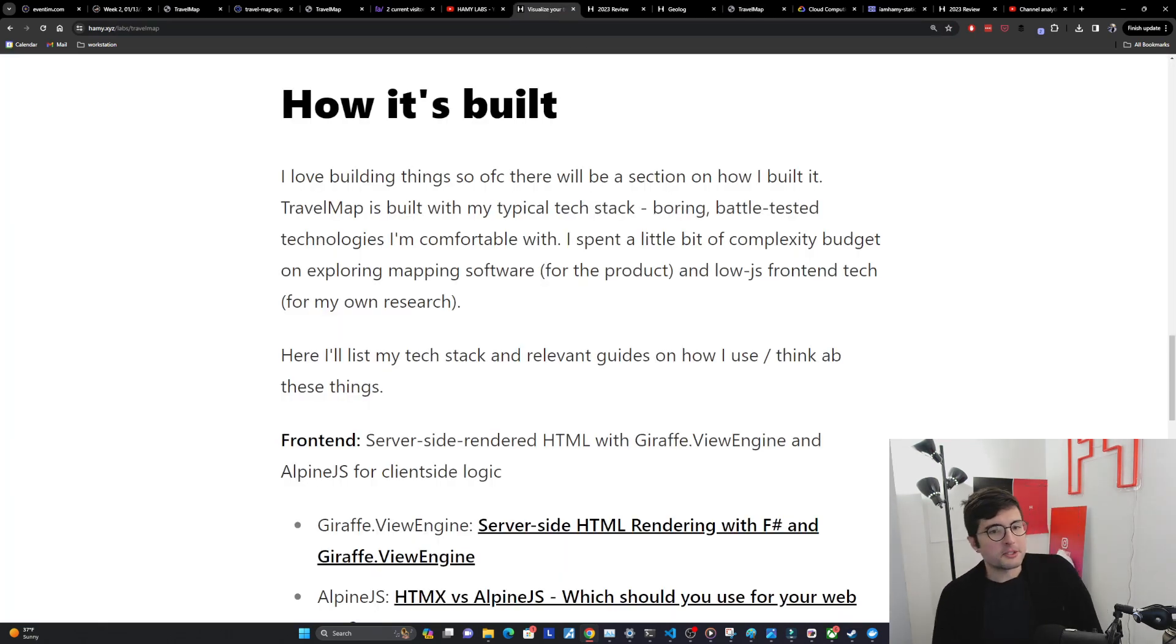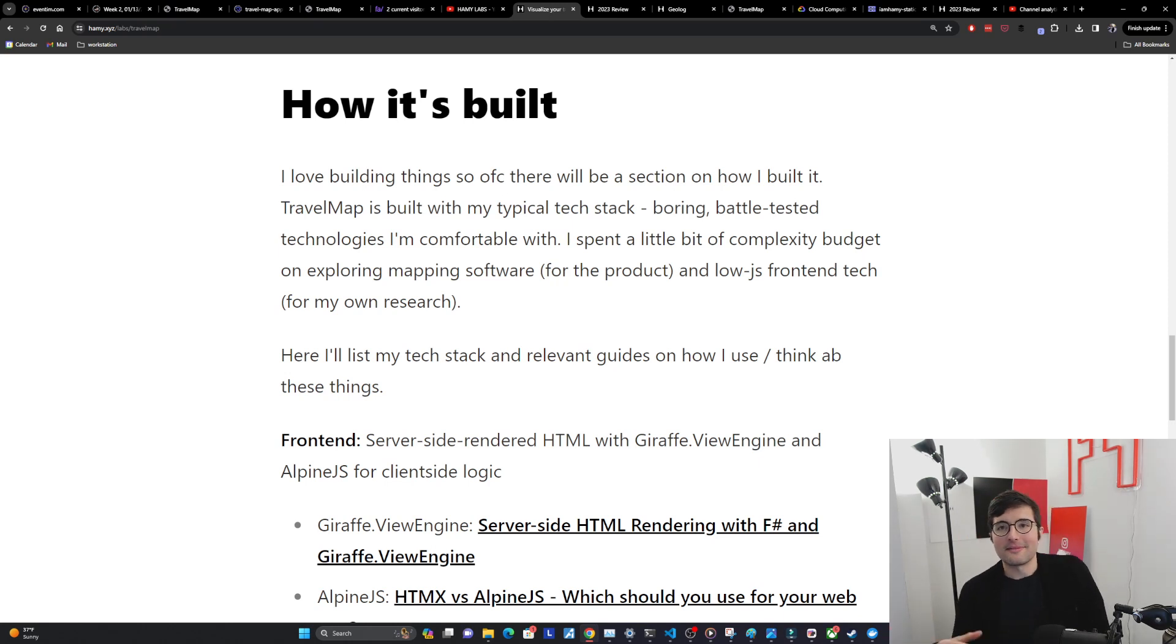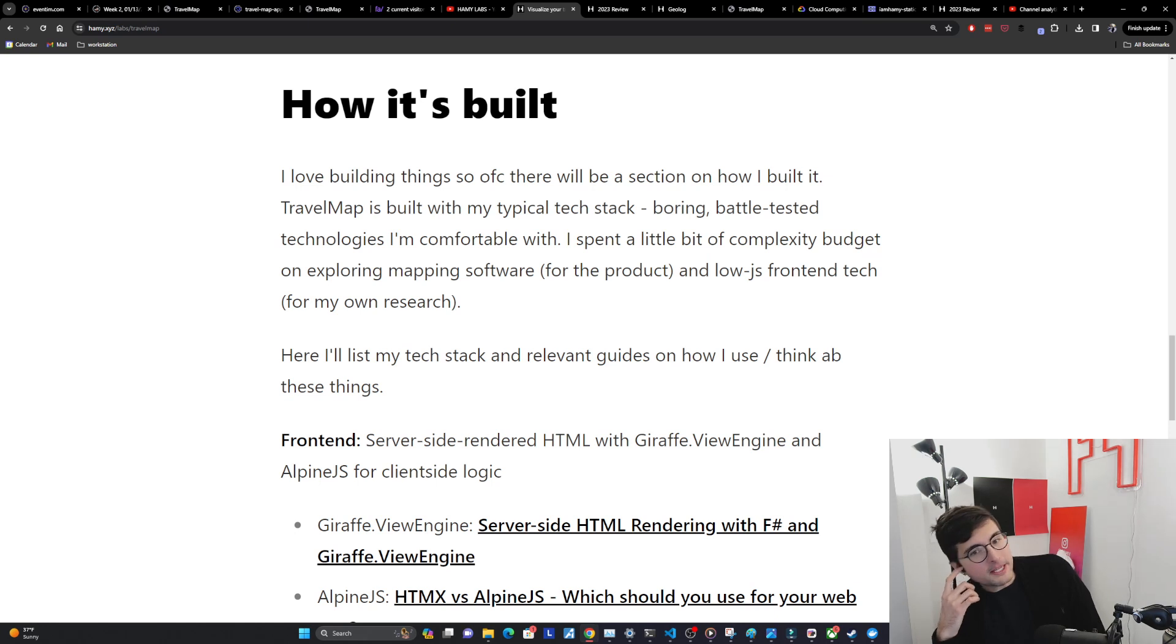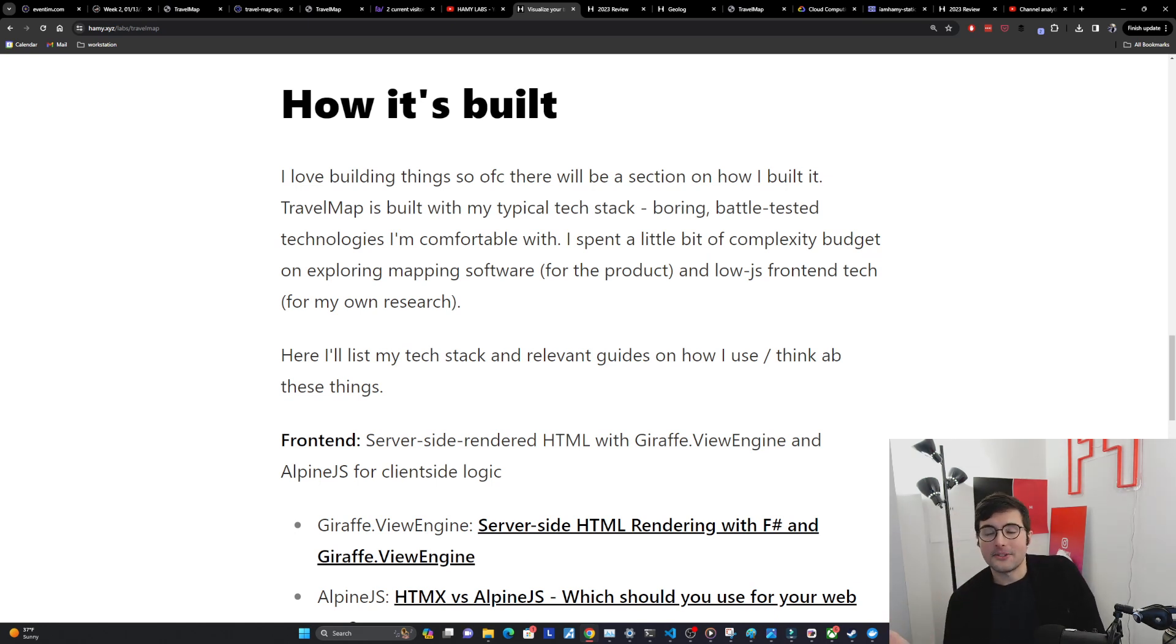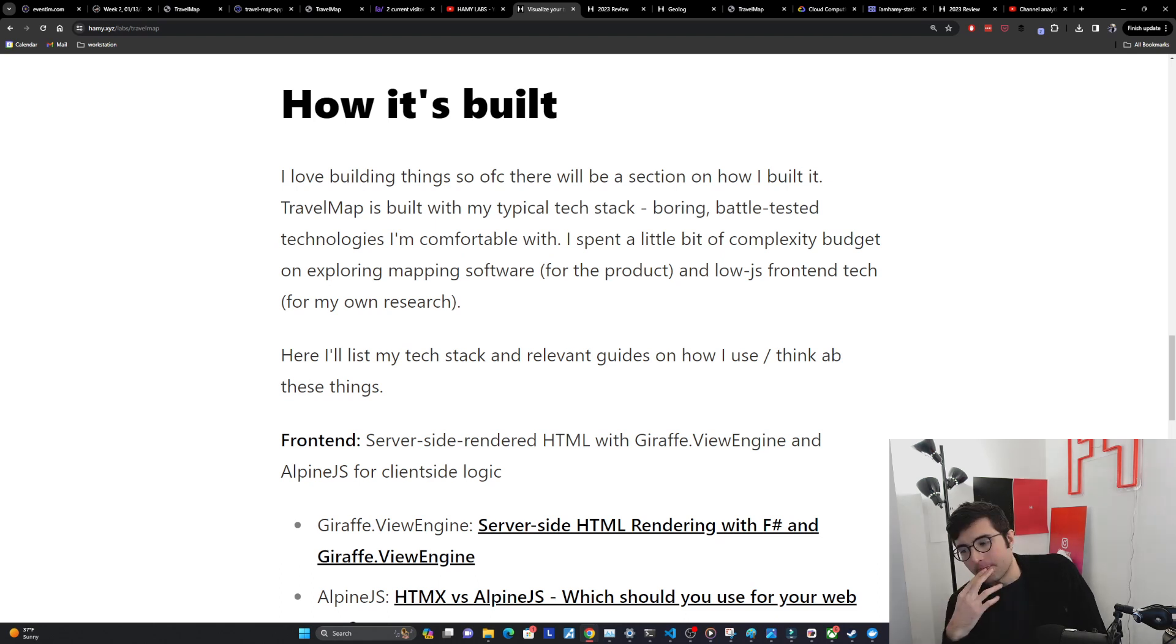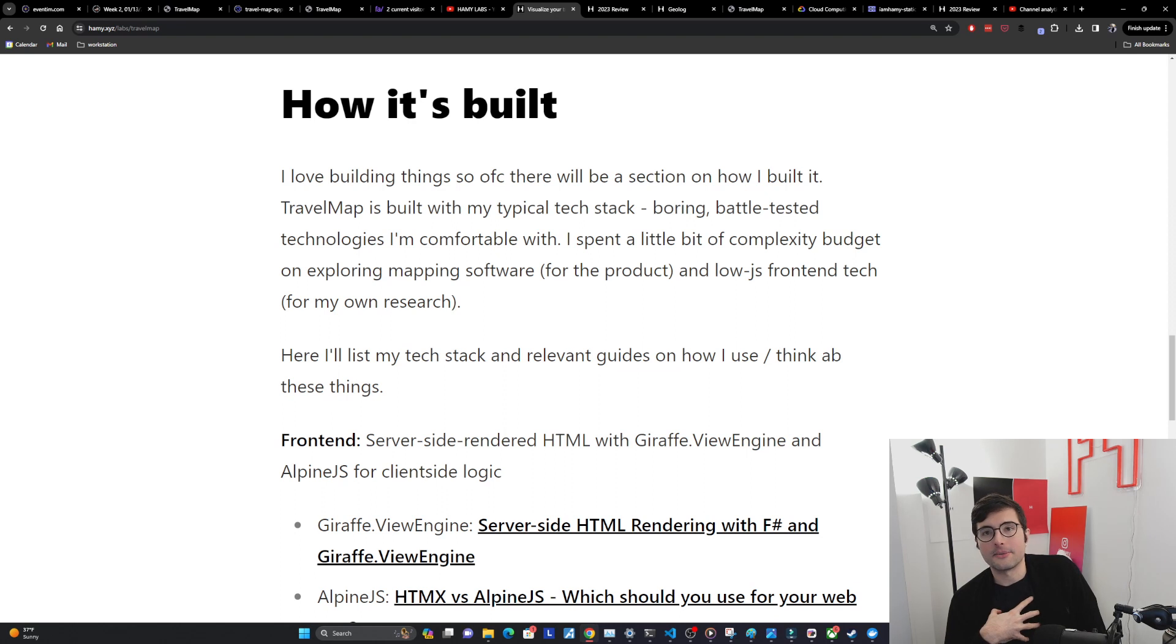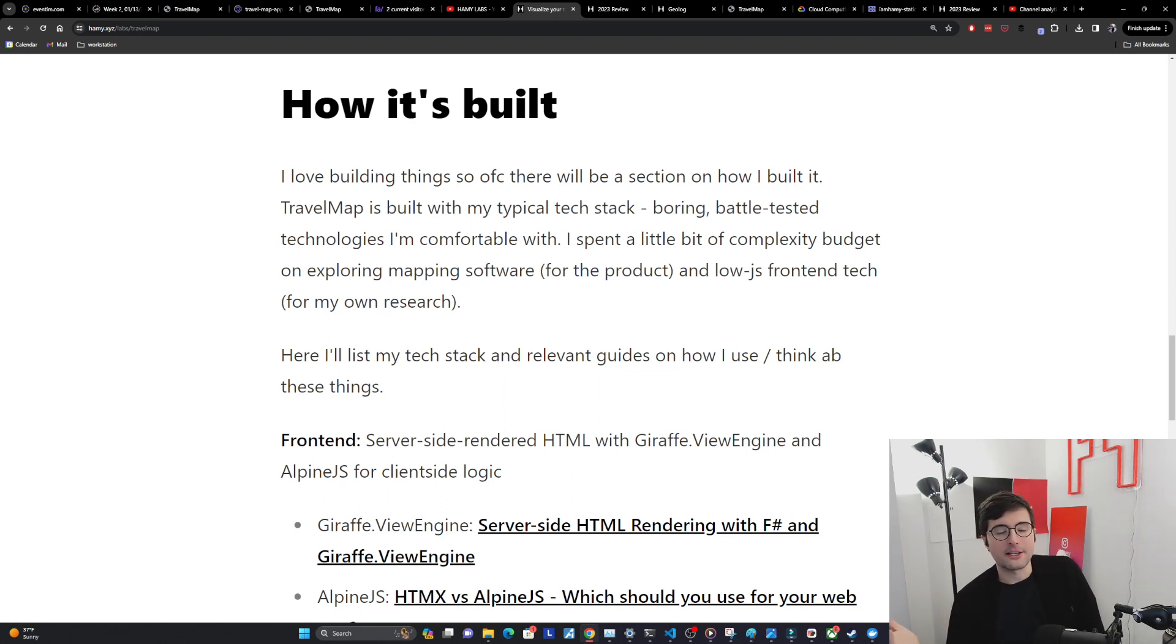Okay how it's built. I love building things, I mostly talk about that here on this channel, so of course I'm going to have a section on how I built it. Travel Map is basically built with my typical tech stack. If you've seen the hammy burger from last year, it's largely the same. Basically just boring battle tested technologies that I'm comfortable with so I'm not spinning my wheels on learning new technologies that do the exact same thing.